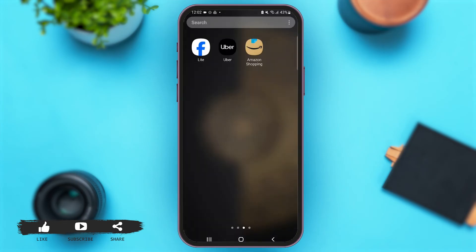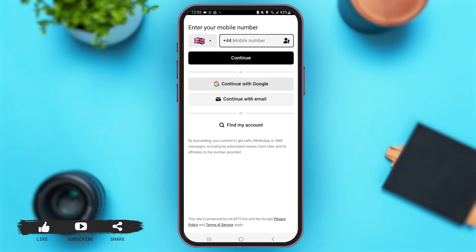First of all, launch the Uber application on your mobile device. Once you are here, you can either start by entering your mobile number, or you can continue with Google, or you can also continue with the email address that you had used to create your Uber account.